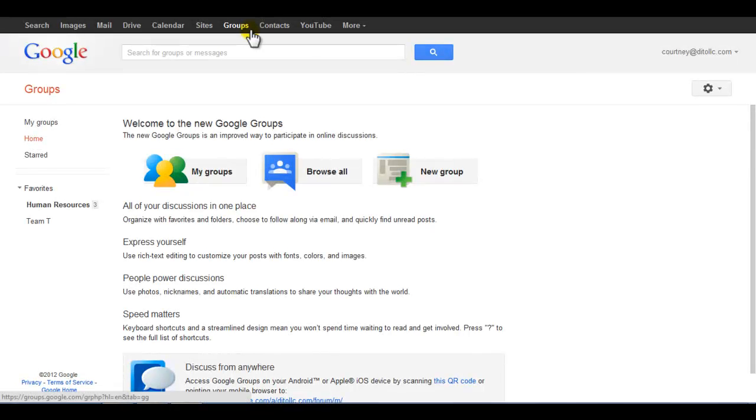Google Groups Discussions opens at the home screen welcoming you to the product and giving you a few options to choose.